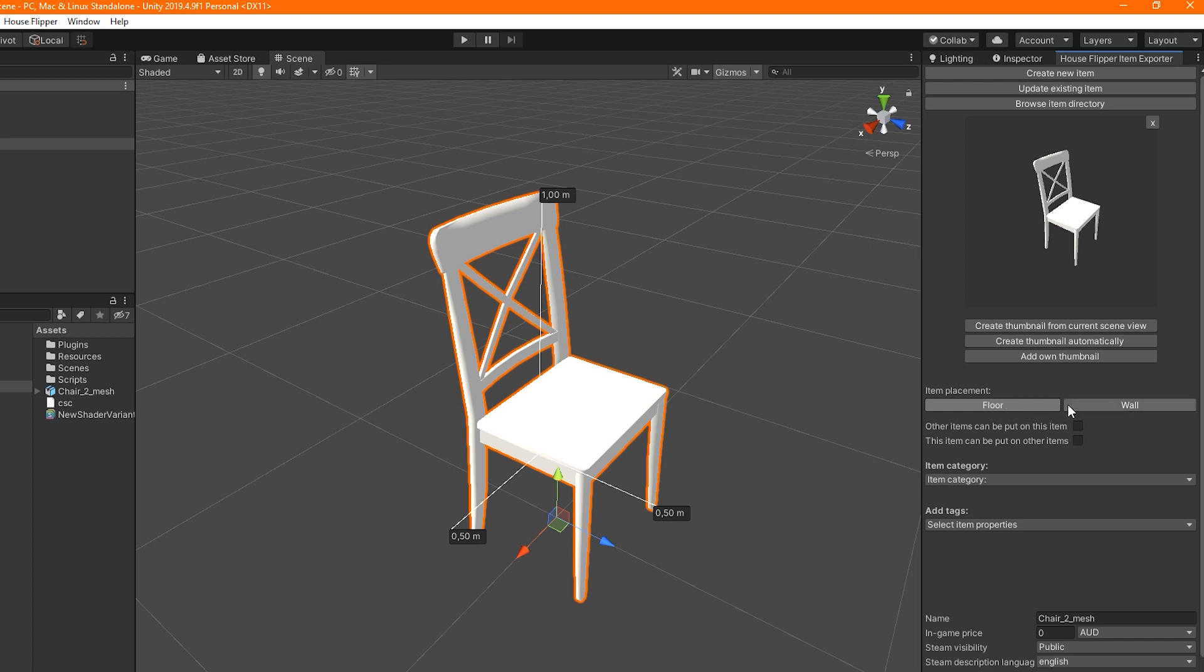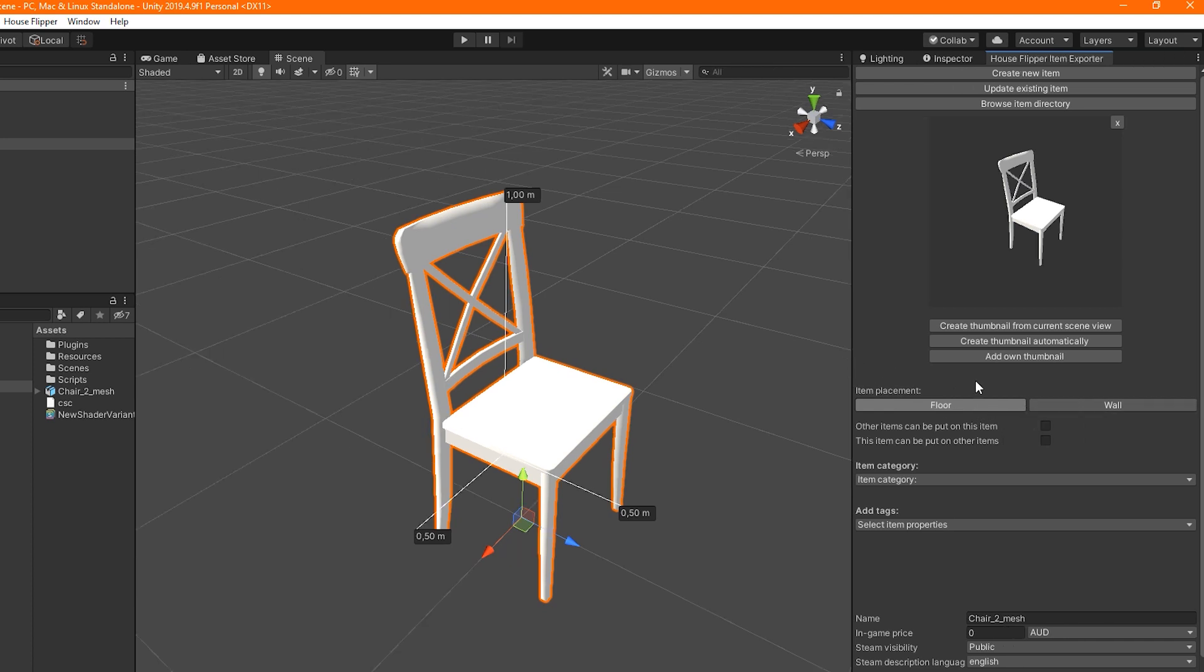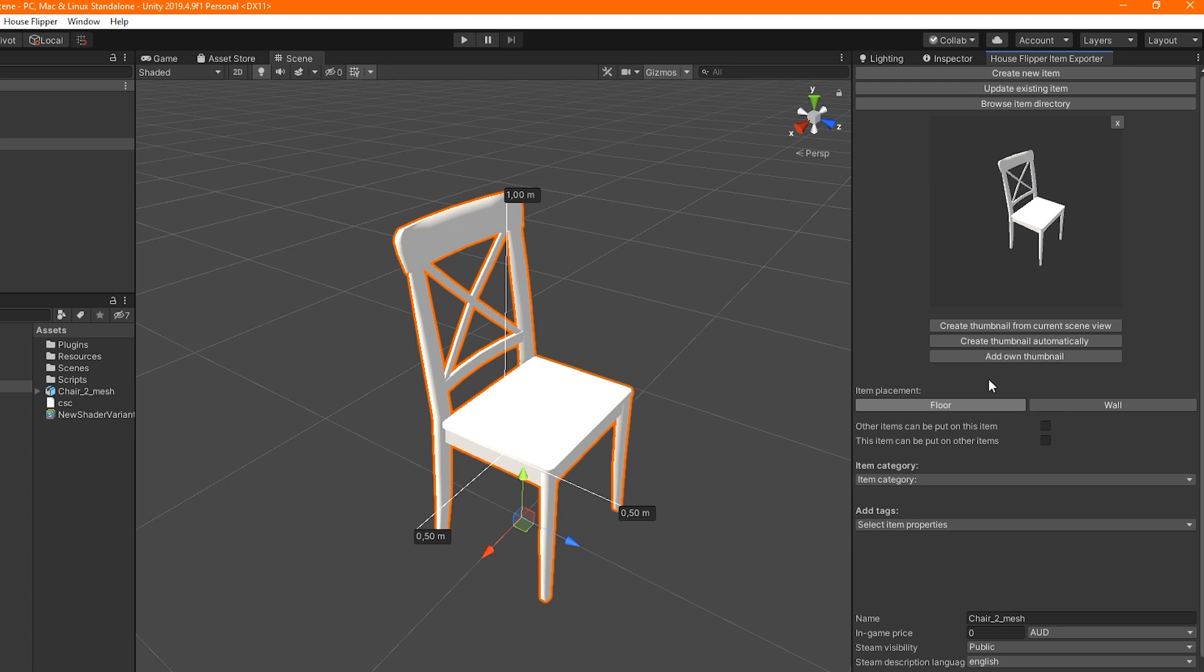Below, we can adjust other basic properties of our item. Select if it will be an item placed on the ground or hung on the walls, and if other items can be placed on it. If our item is something small that can be placed on the floor, we can also make it possible to place it on shelves or other furniture by checking the respective checkbox.